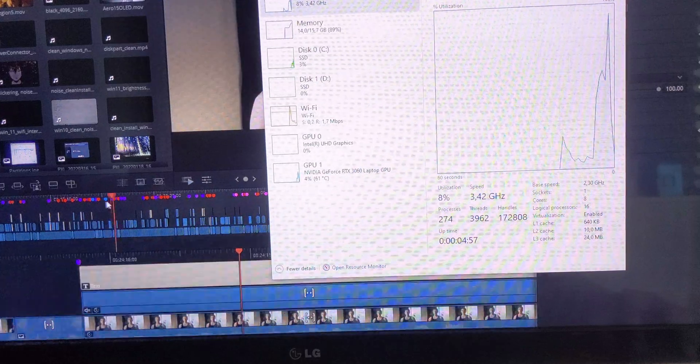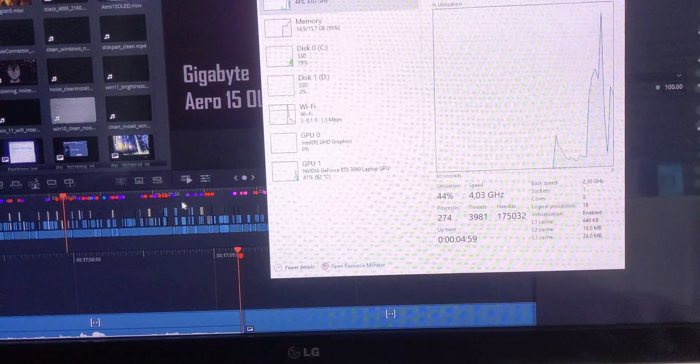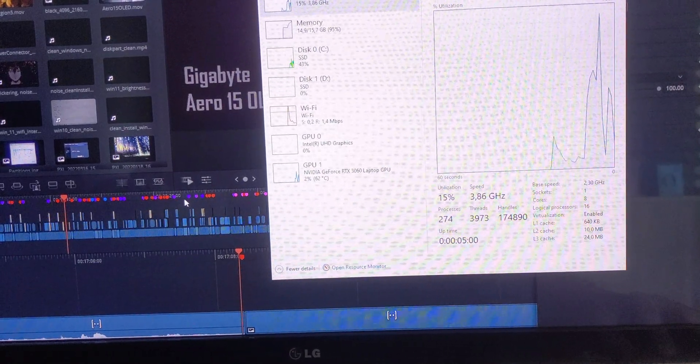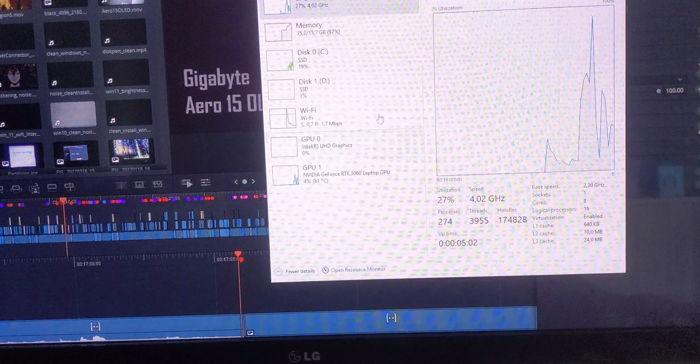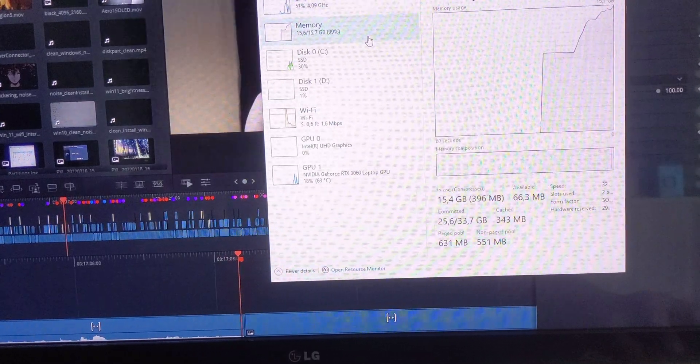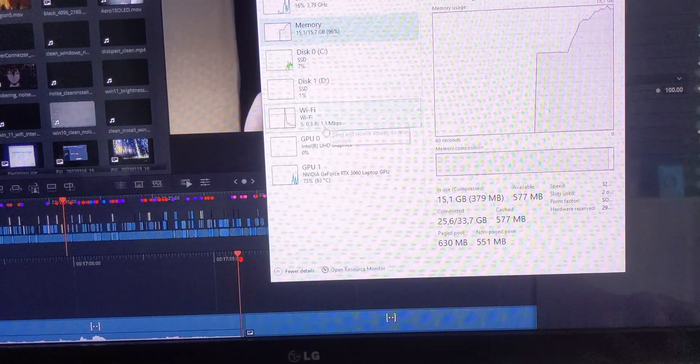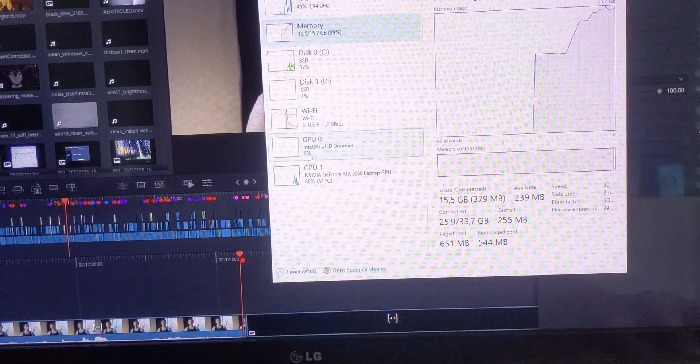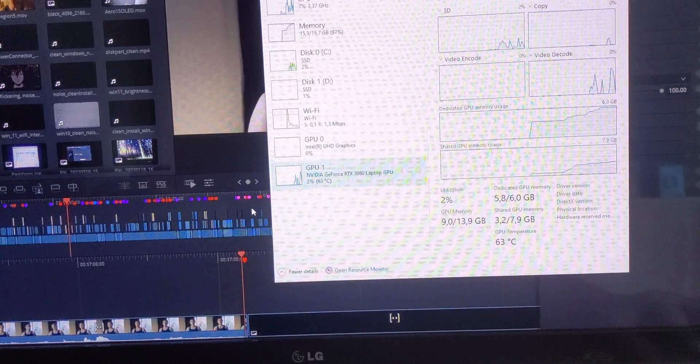Occasional performance drops or stutters happen when the RAM is full and stuff is being written to the SSD. With 16GB of RAM, if you're not just browsing the web but really using the laptop to do some work, those stutters are happening all the time.